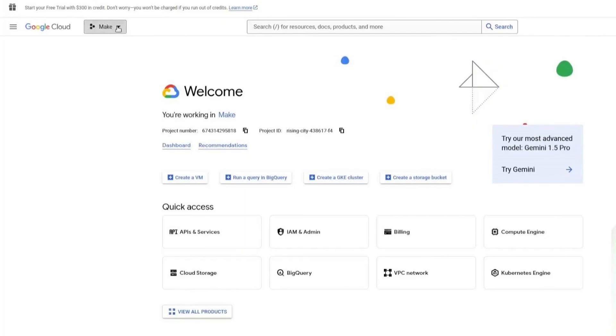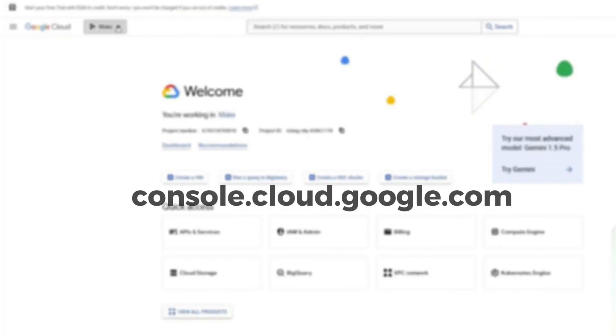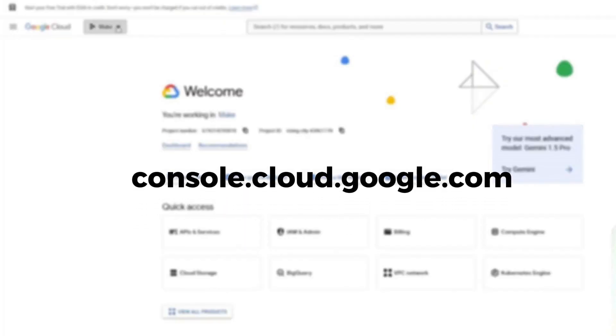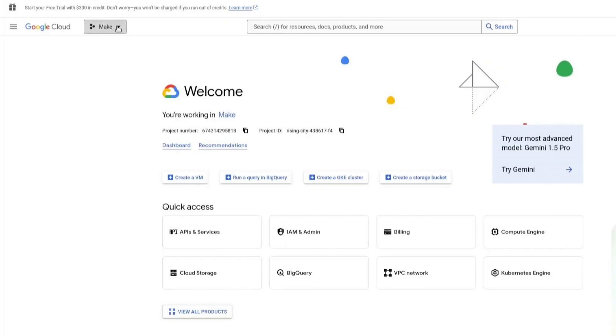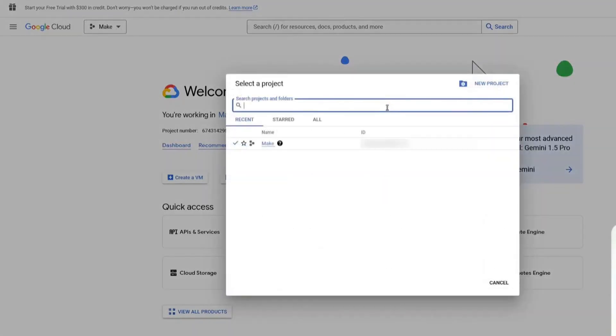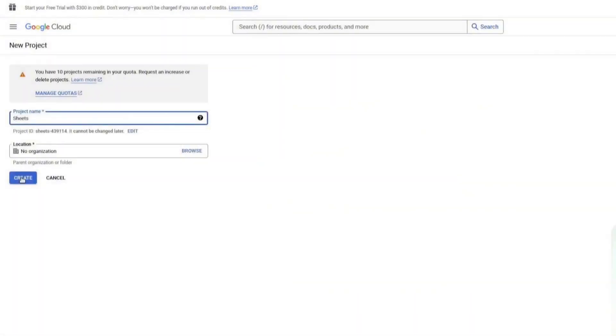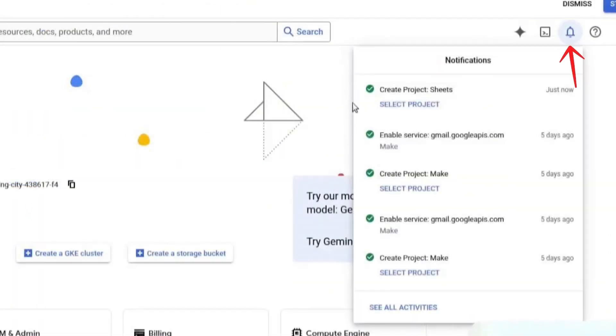The first step is to open a new tab in your browser and go to console.cloud.google.com. Here we need to set up a new project. Click on the project selector, then click on New Project. I am going to call mine Sheets. Click on Create. Once the project has been created, click on Select Project.